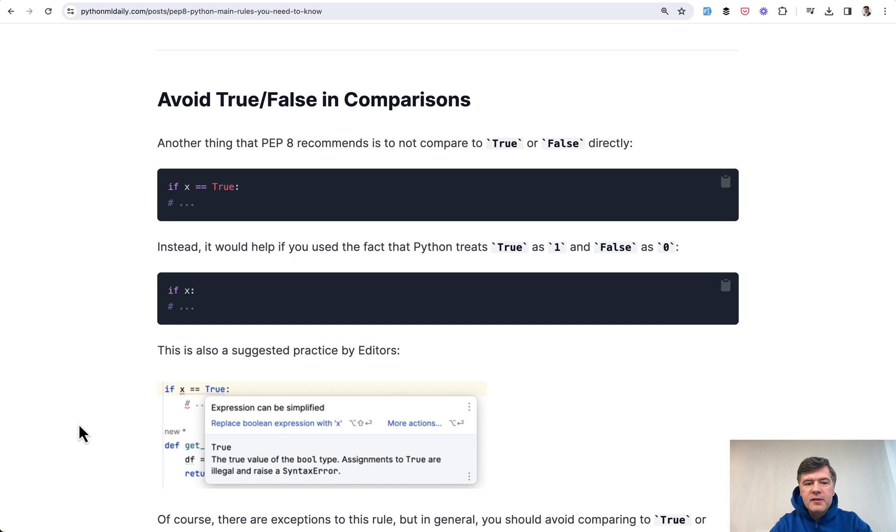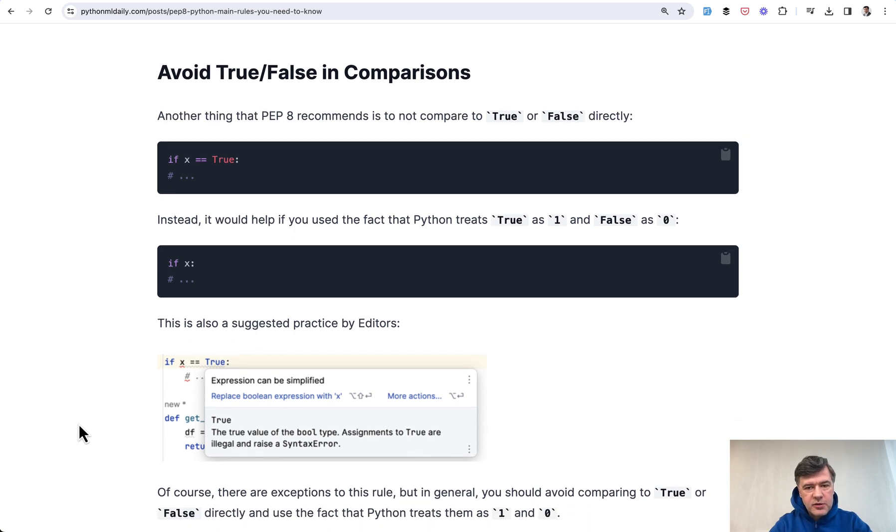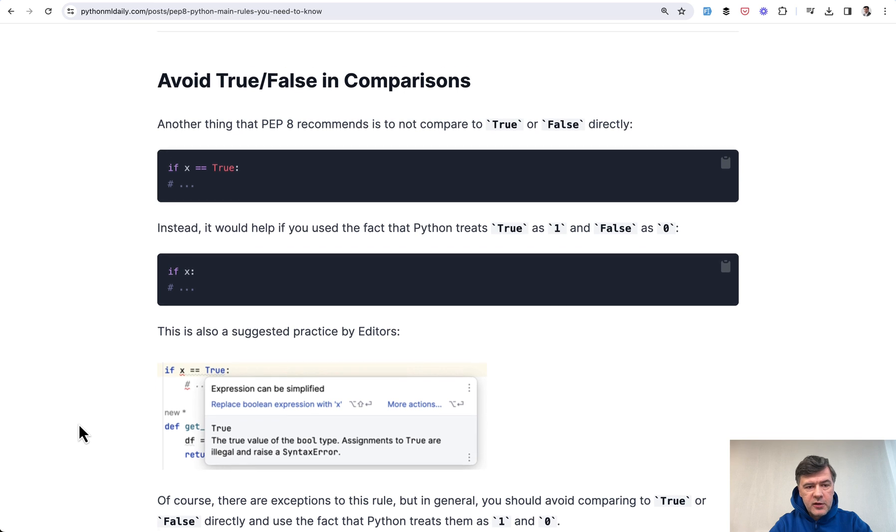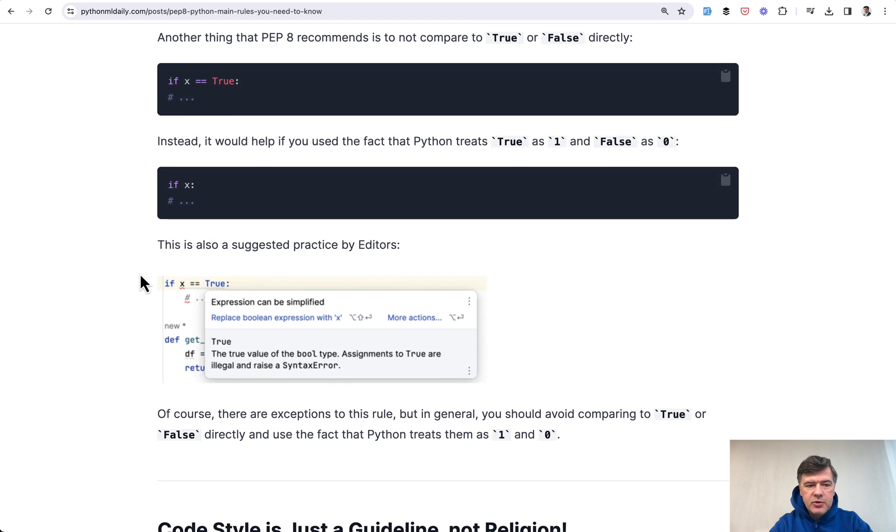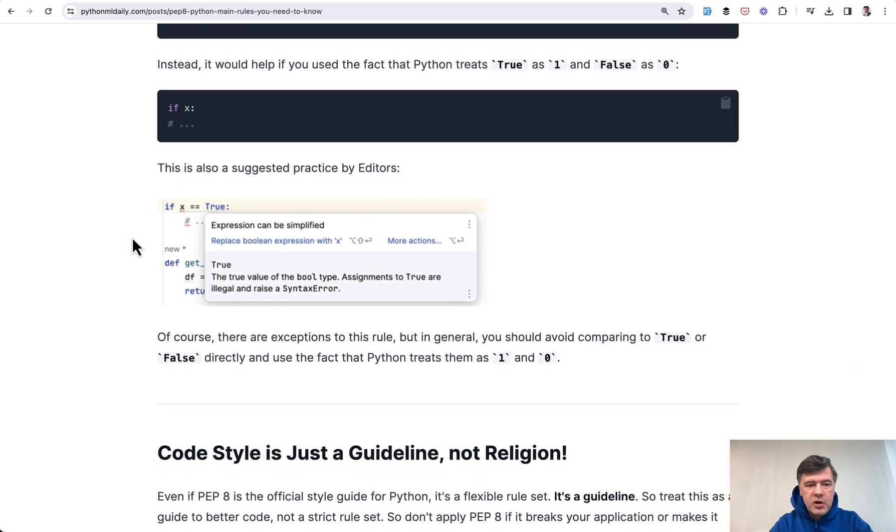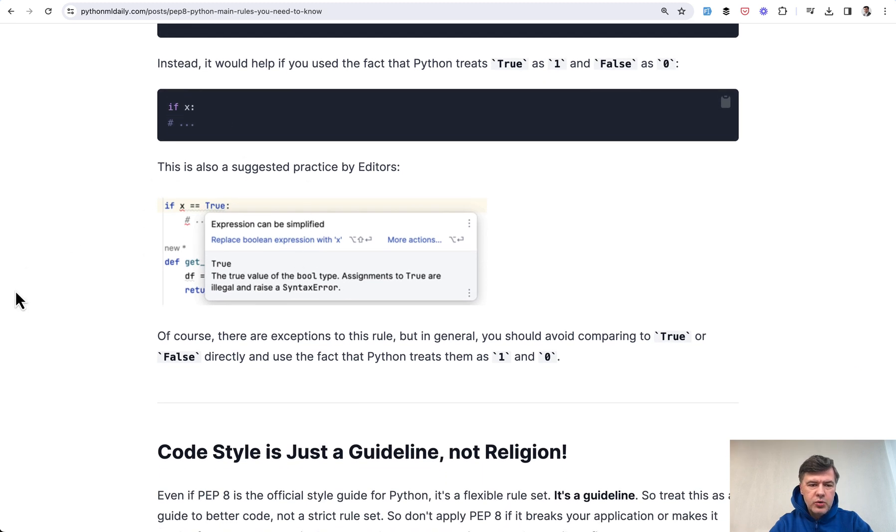And a final small thing, but I noticed this quite often in the code of other developers: comparing to true or false directly. Instead, you just do if X, and tools like PyCharm would show you that as something to improve.